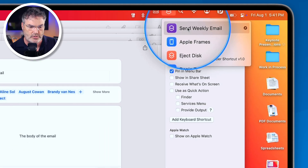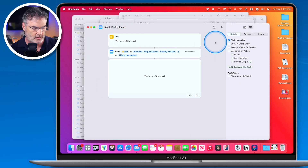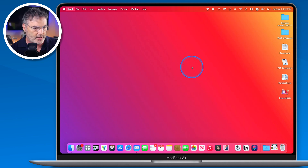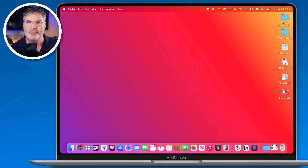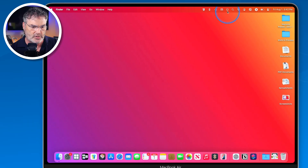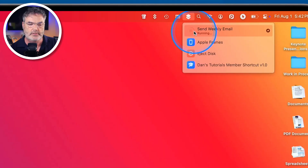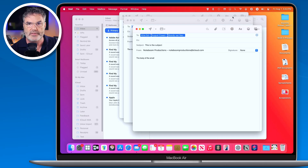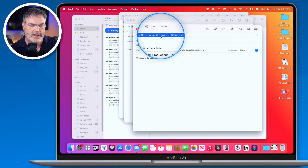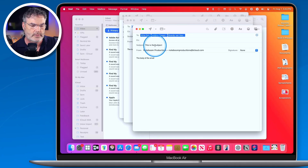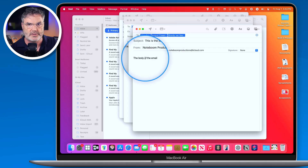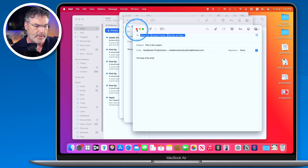Now I can quit out of Shortcuts and quit out of Mail. When I need to send that weekly email, I just go up to the little icon in the menu bar, click 'Send Weekly Email,' and it runs that shortcut. My email opens with the addresses, the subject, and the body already filled in. That's how you create a template on the Mac.